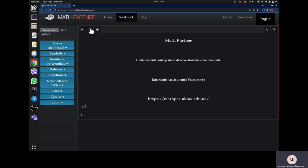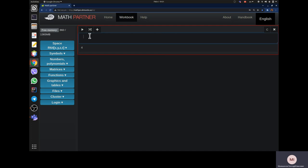Let me demonstrate a brief overview of what we can do here. For example, you can use it as a simple calculator — if you write two plus two, you obtain four. But it is a powerful tool: if you write f equal one plus x, then you can define g equal f raised to the power three, multiplied by y plus two.